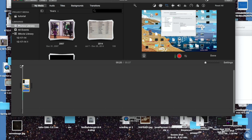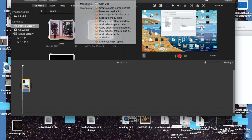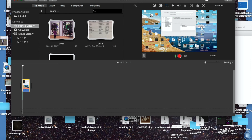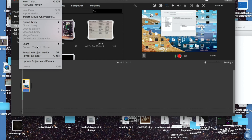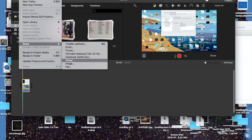Once you're done editing your video, if I were to export it — which you do by going File > Share — I'm going to export it as a video file.